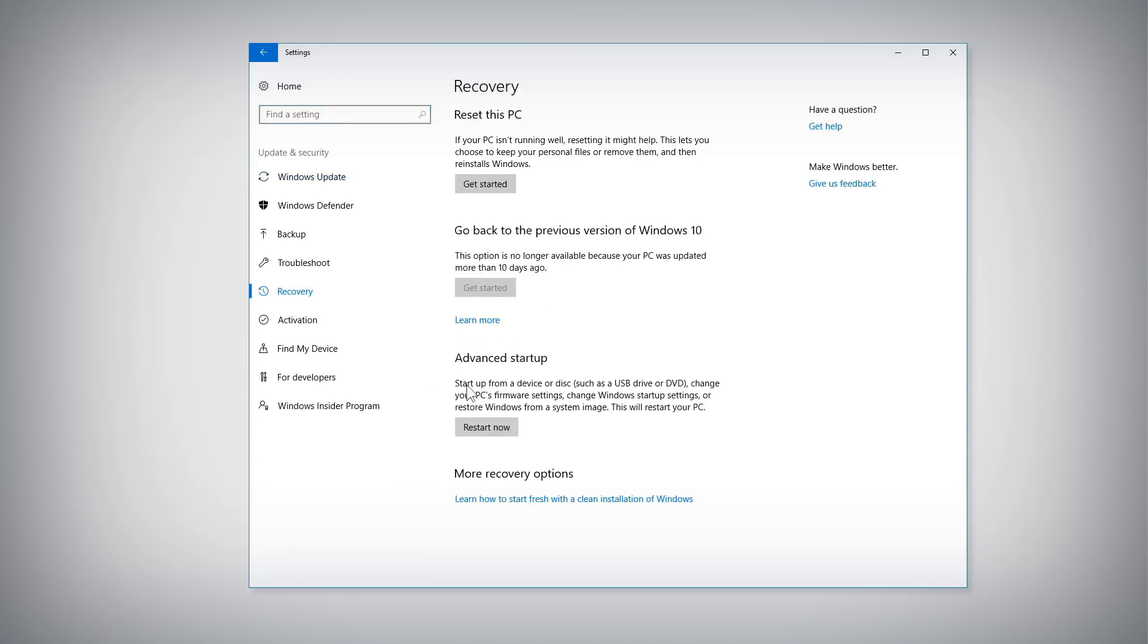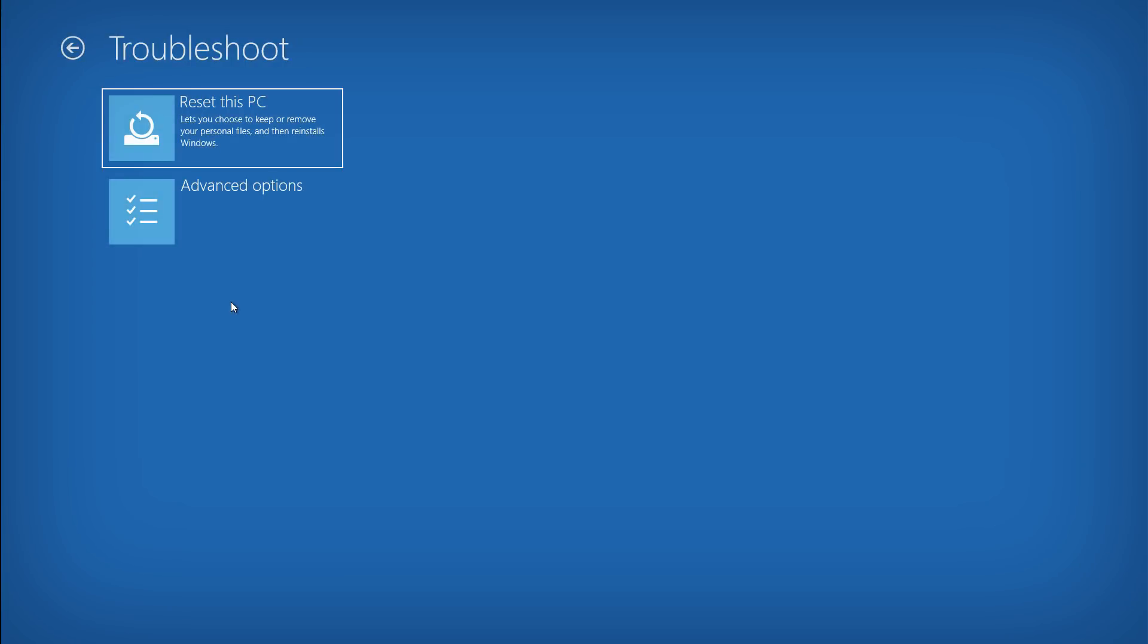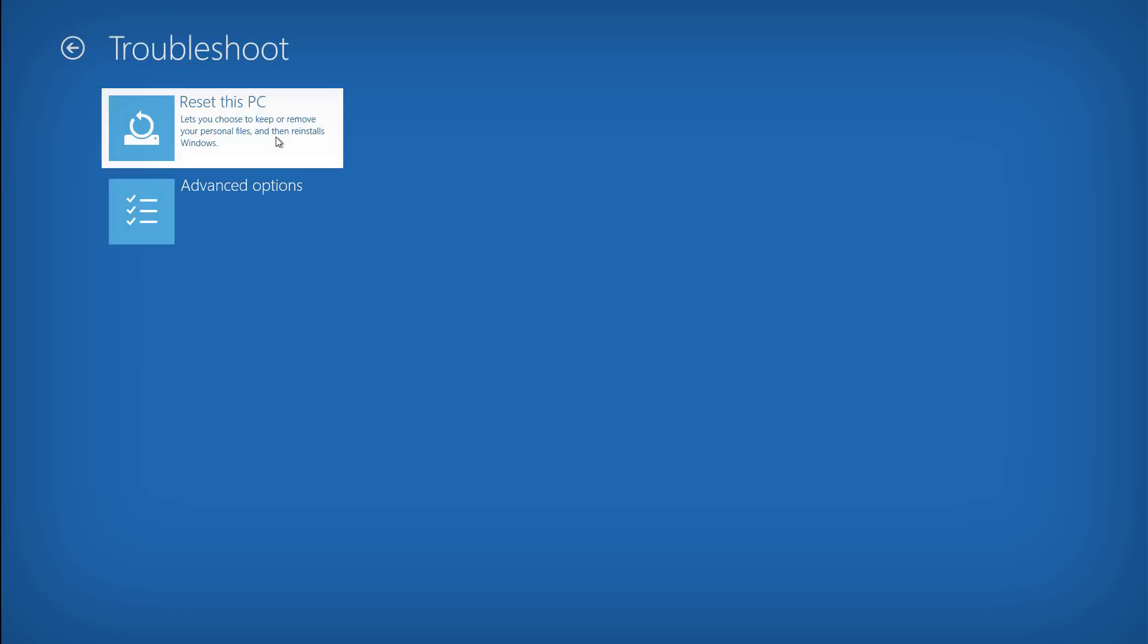Choose Restart Now under the Advanced Startup heading to bring up a menu with several options. Select Troubleshoot from the menu and then click Reset This PC.